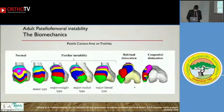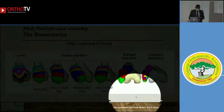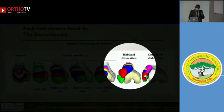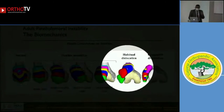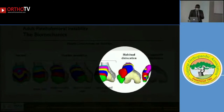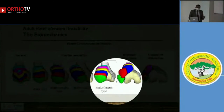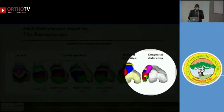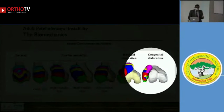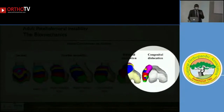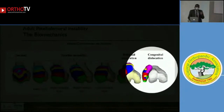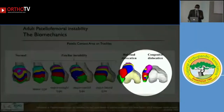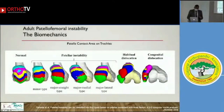Yamada also showed two further cases. In habitual dislocation, the patella enters the trochlea from the lateral trochlear surface but immediately dislocates. And in another group — congenital dislocation — the patella remains dislocated: it never enters the lateral trochlear surface and never enters the trochlear groove.